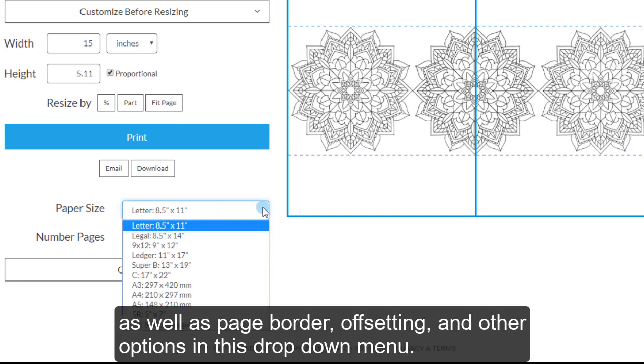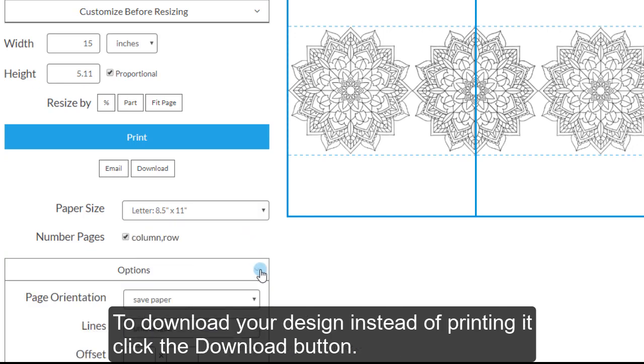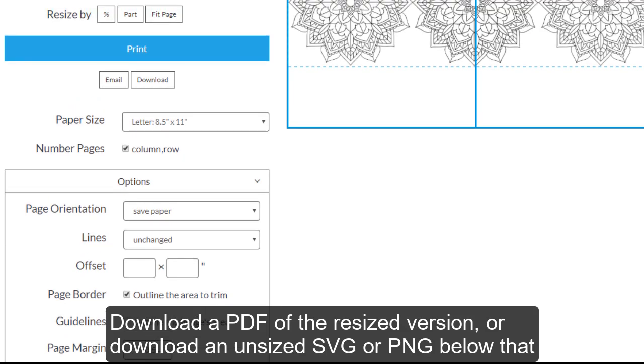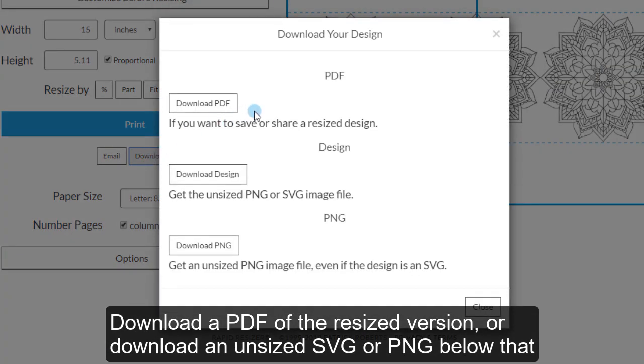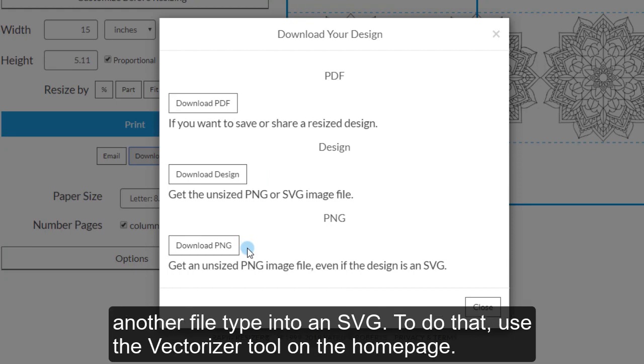To download your design instead of printing it, click the Download button here. Download a PDF of the resized version or download an unsized SVG or PNG below that. This will save it as an SVG if that was your original file type. This will now convert another file type into an SVG.